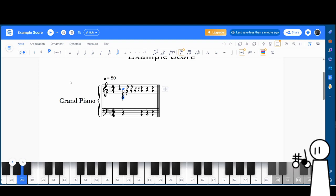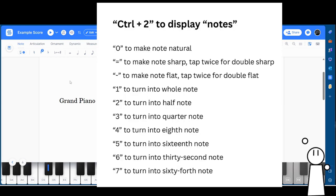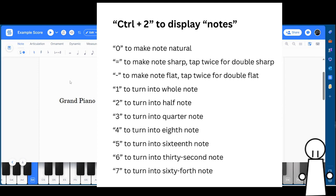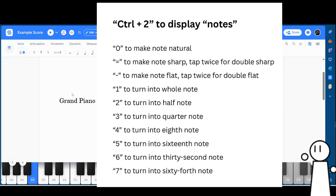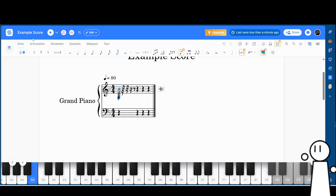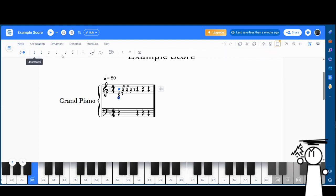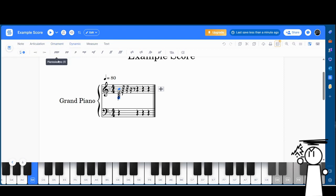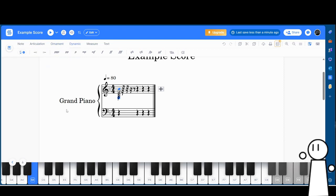The first section you'll find upon creating a score is Notes. This is where you can find basic functions like note lengths and accidentals, which are basically note decorations that change the pitch of a note. Here are all the necessary shortcuts. If you can't remember, there will be a link in the description with all the shortcuts covered in this video.